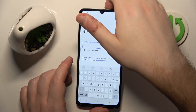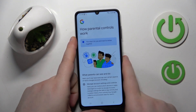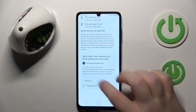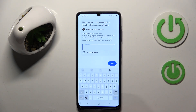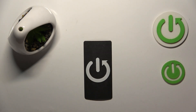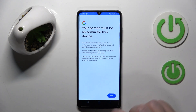Now you have to enter your parent password. Then scroll down and here you have to enter your child's password again.